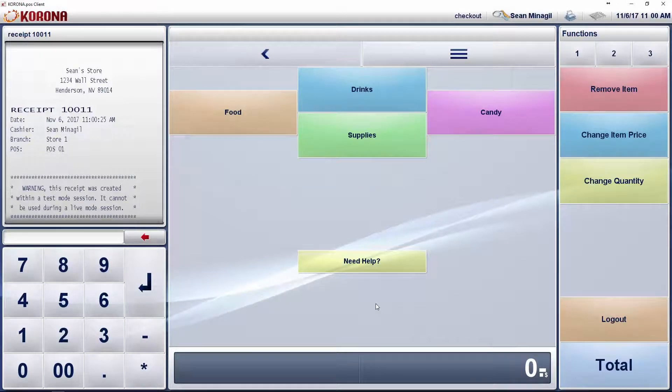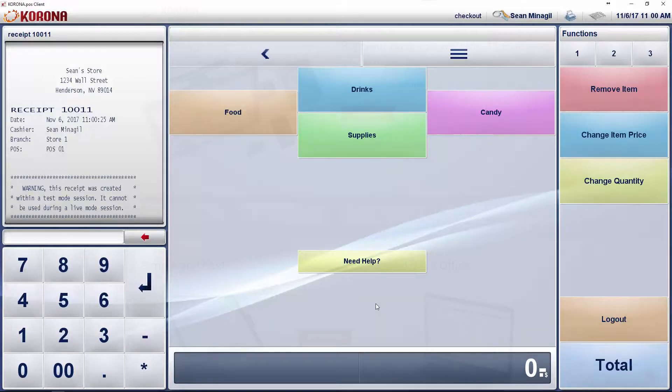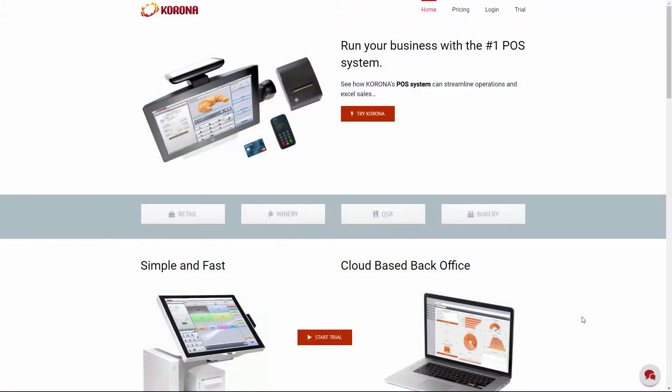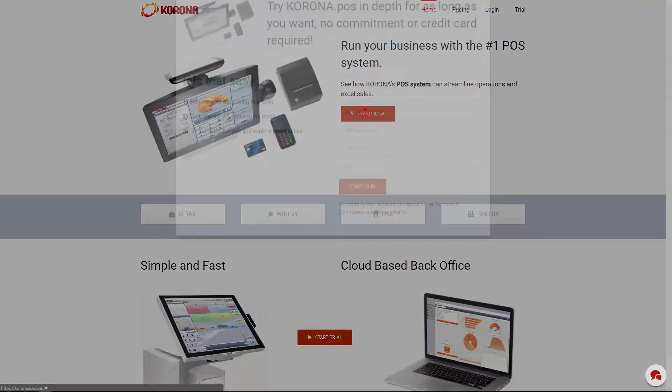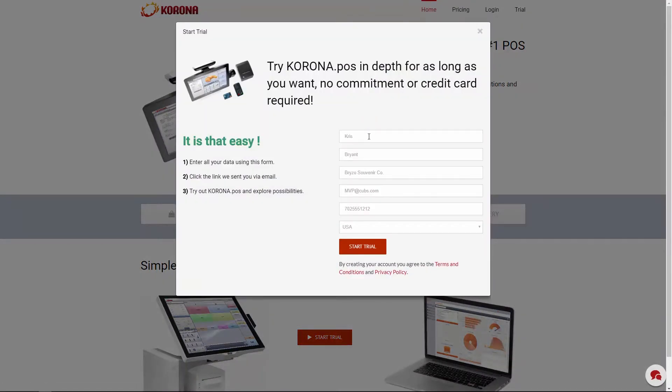Congratulations on your decision to use Corona POS to help manage your retail business. I'm going to help you get started with this series of short videos. First off, you're probably watching this video because you signed up for the free trial of our point of sale software.